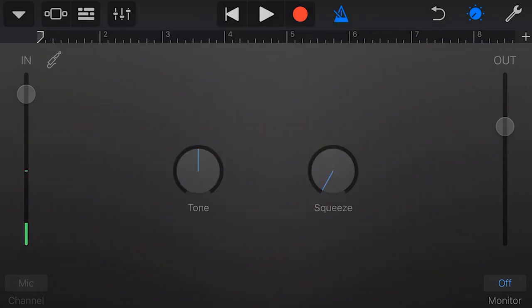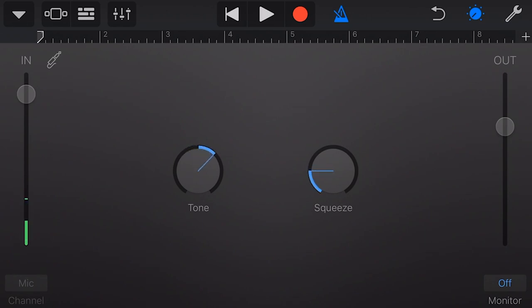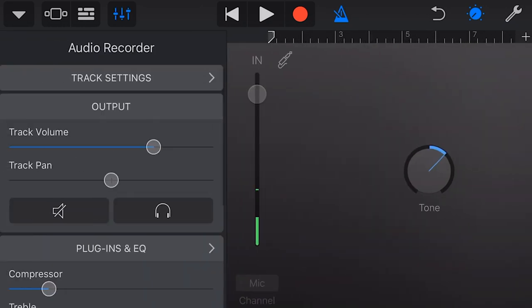Each of our defaults will have some basic controls here. For this one, we've just got tone and squeeze, which is like our compression. We can set those here if we just want to do some basic controls. However, if we want more control over our audio recorder, we can tap on the mixer icon up the top here. Now we get our full audio recorder settings.